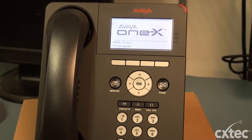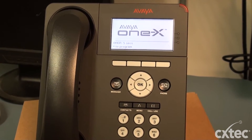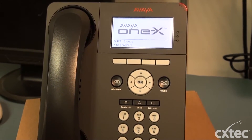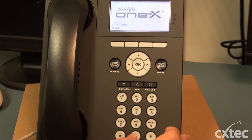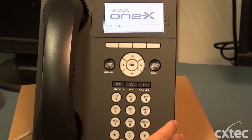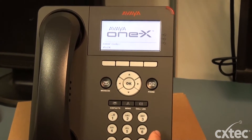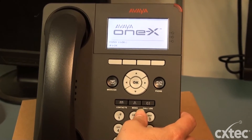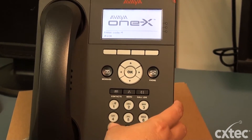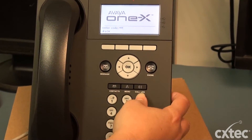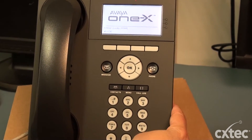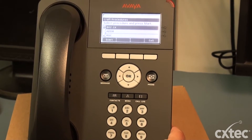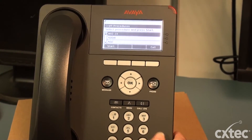As you can see, the phone is restarting and it gives you the start of program. So we're going to simply hit the star button. Again, the phone is now going to ask you to enter the code, so we're going to simply put in CRAFT and then the pound.